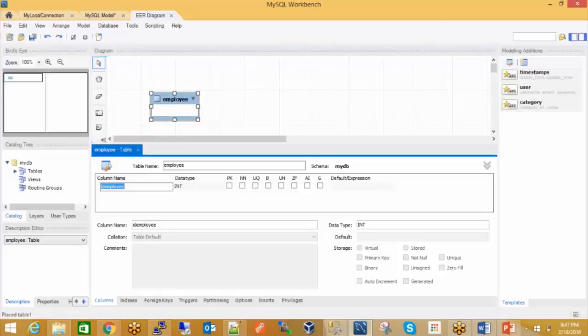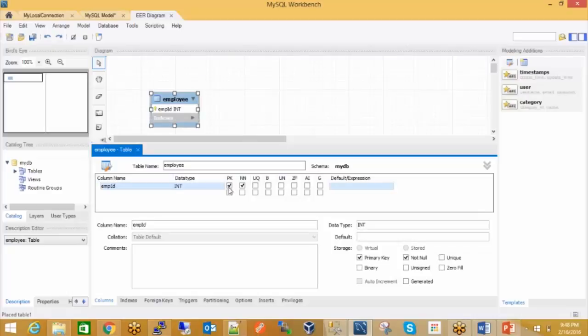The first column would be Employee ID — I'll name it EMPID. It could be integer, it should be primary key, so I have to check primary key and not null as well. And you can make it auto-increment, just like serial in your SQL Server.